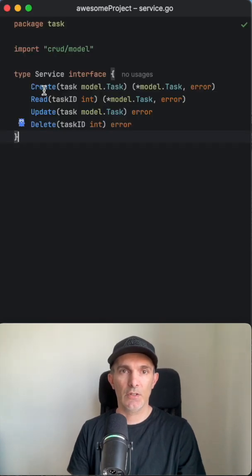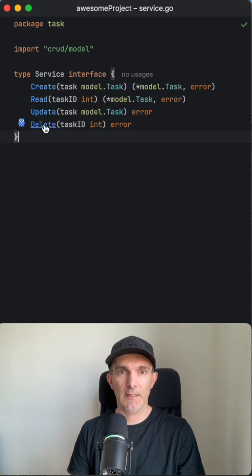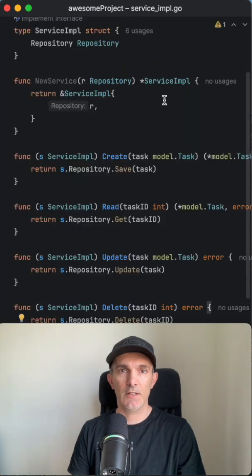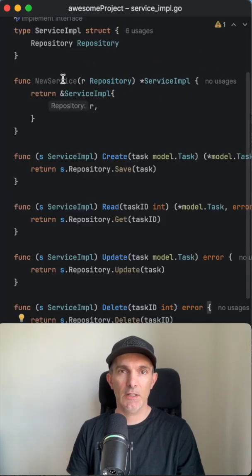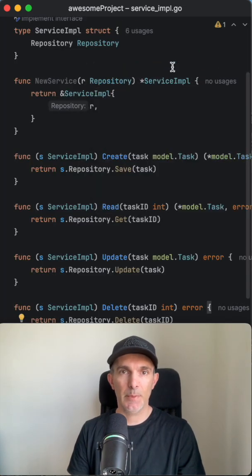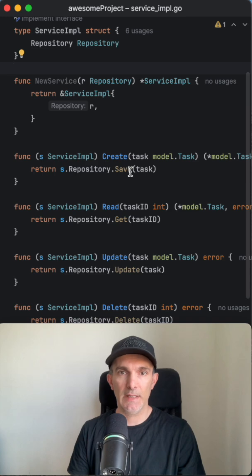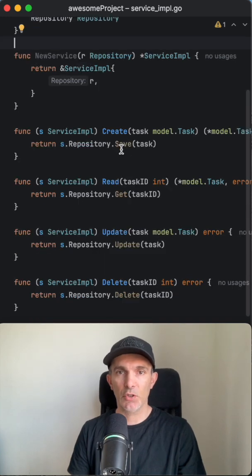Let's also have service implementation. So service is gonna implement the create, read, update, and delete. It is going to basically use the repository as a dependency and call the methods we defined in the repository.